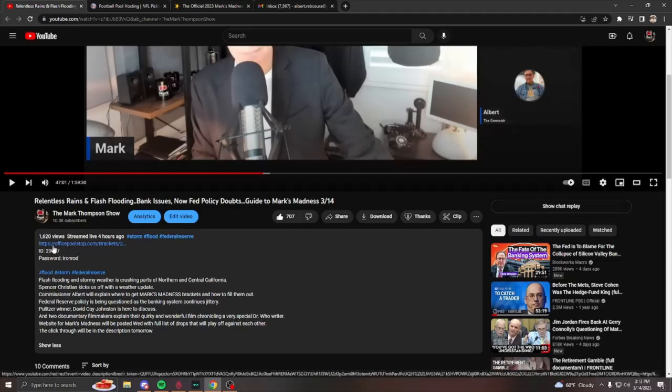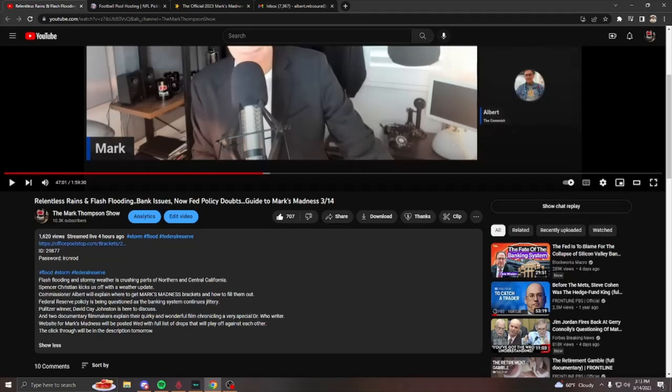And here also is some important information, the ID, the set of numbers, 29877, and this password, ironrod, all lowercase and no space in between.